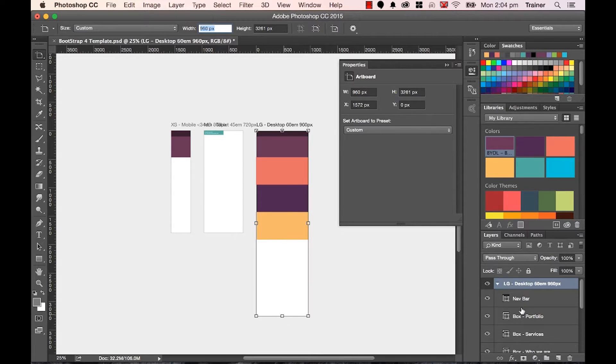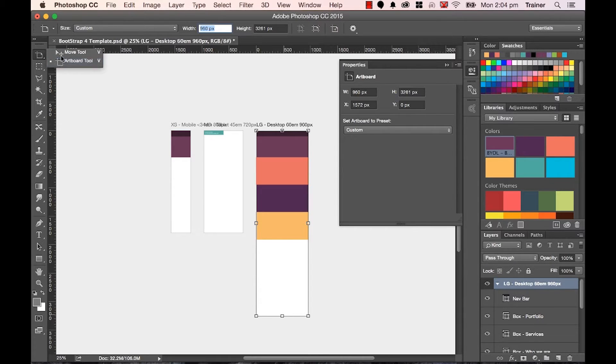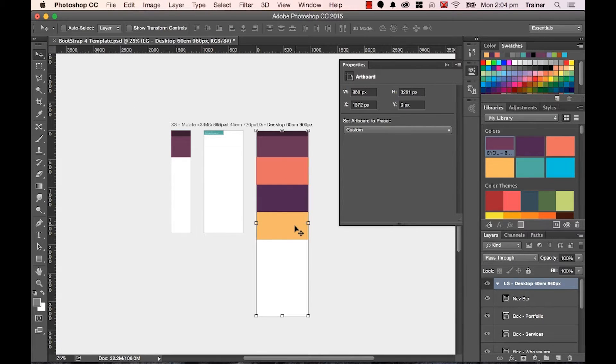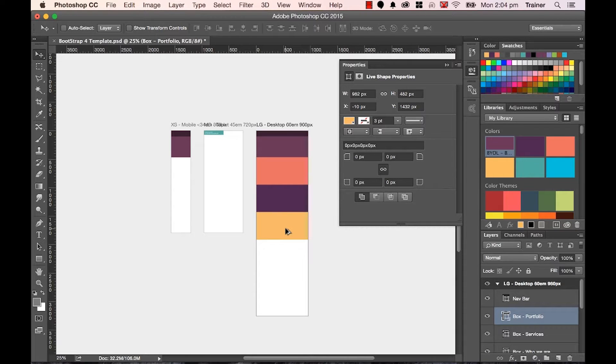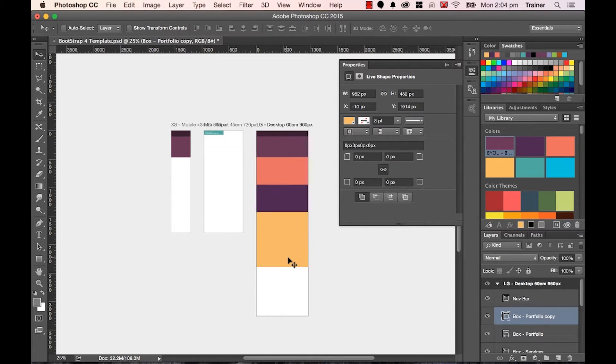For the moment, make it nice and big. And then I'm going to go back into my Move tool. I'm going to click on him. Okay, so Box Portfolio. And I'm going to hold down the Alt key, drag it underneath. And actually, this chunk in here is going to be a big white area.